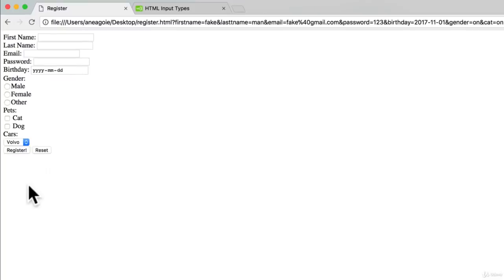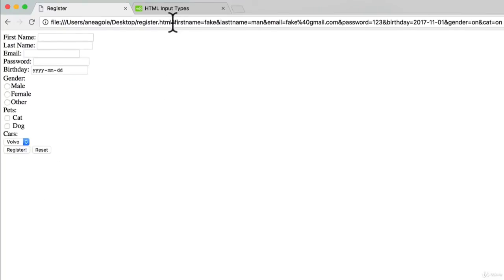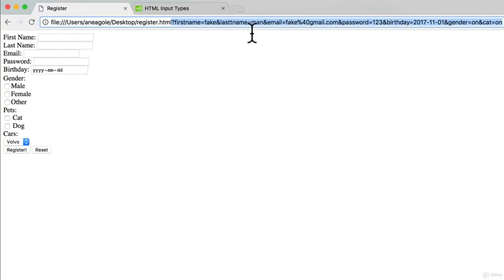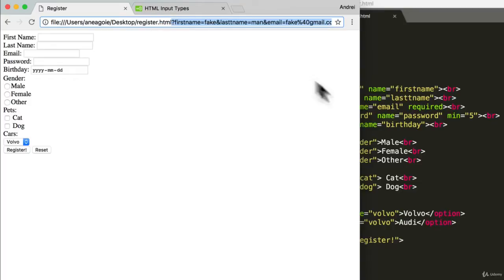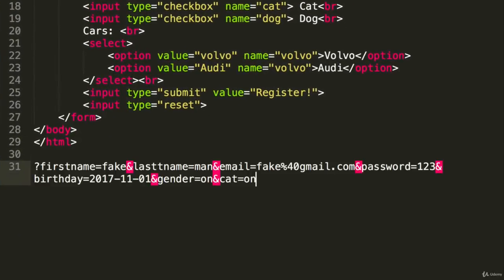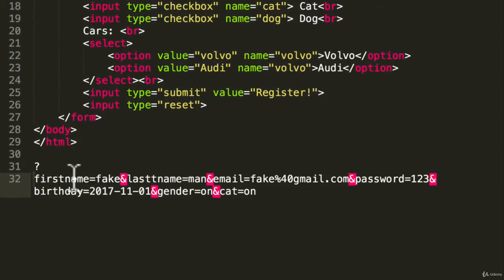Did you catch that? Let's copy this because when I clicked register, this got attached. I'm going to minimize this and print this out here so we can see it for ourselves. First we have a question mark, then first name fake.